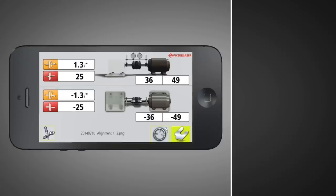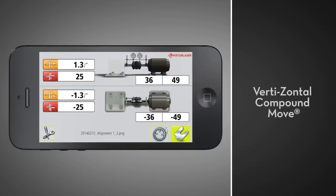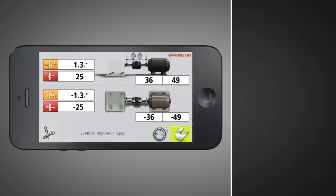The Dials app uses the vertizontal compound move, which is likely to be different from how you've aligned before. With the vertizontal method, you loosen the bolts, then correct both the vertical and horizontal alignment before retightening and re-measuring. Using live readings to make the horizontal adjustment makes this possible.